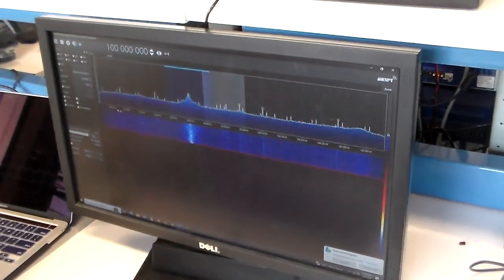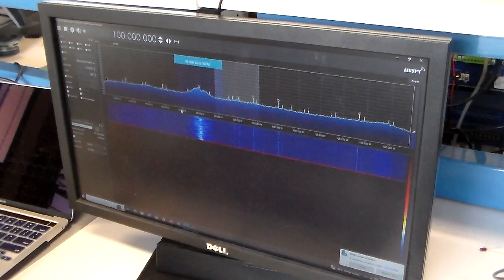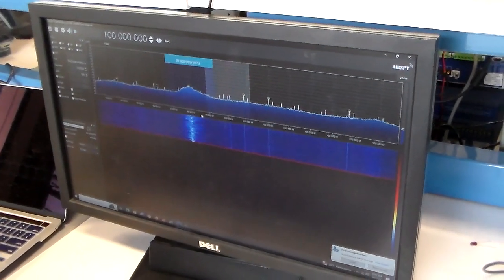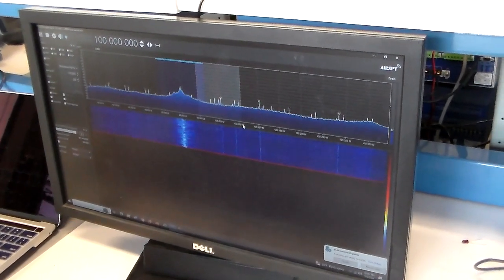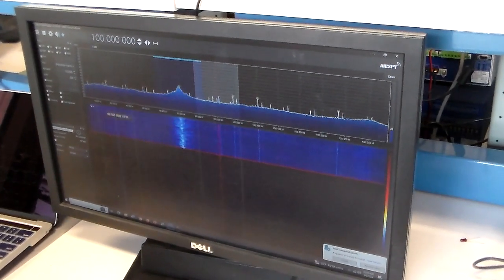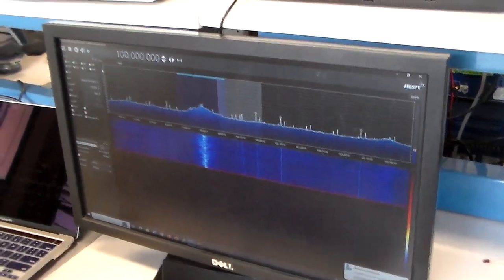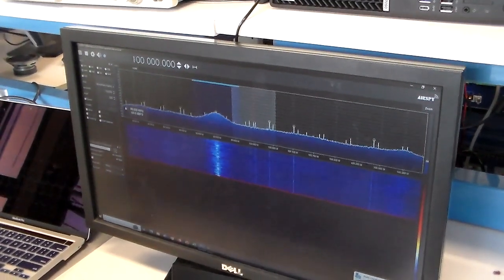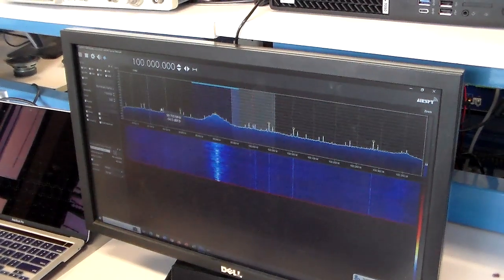On the x-axis we have channel numbers, and on the y-axis we have power of those channels.